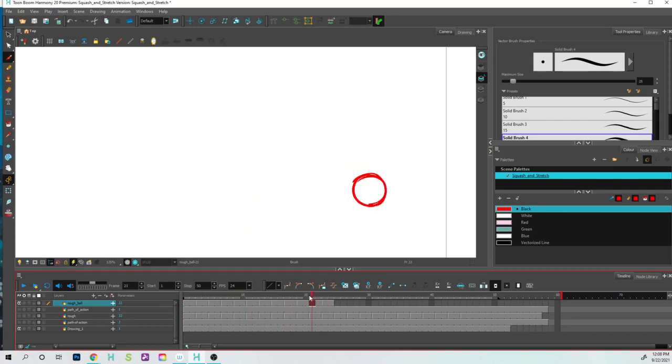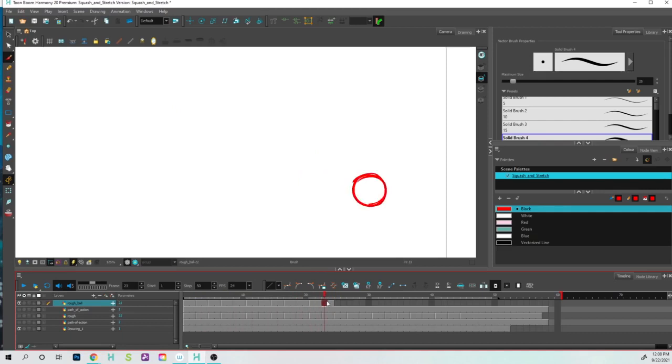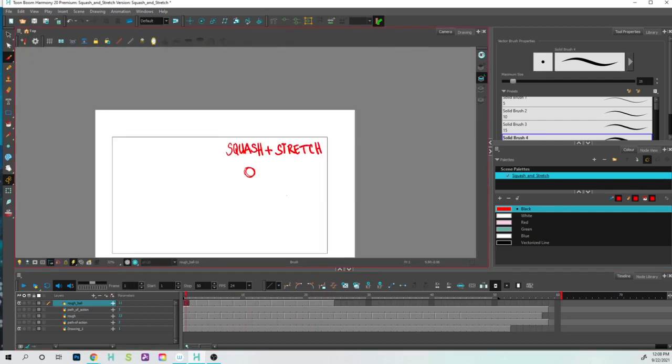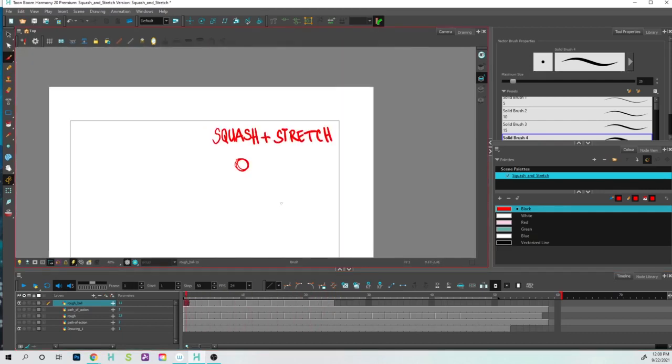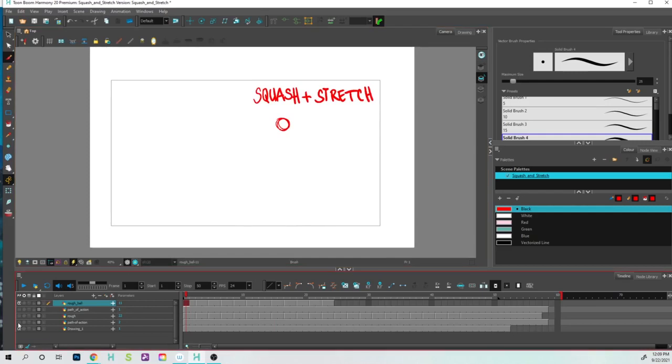All right, so how do we take this and apply it to something else? I've already done a separate drawing earlier, so let me just show you where that is, or a separate set of drawings. So again, like we did this path of action right here.